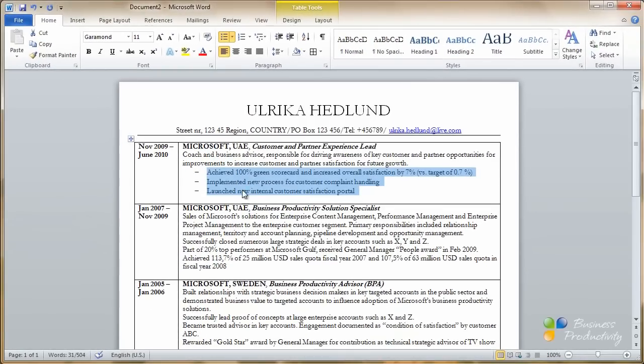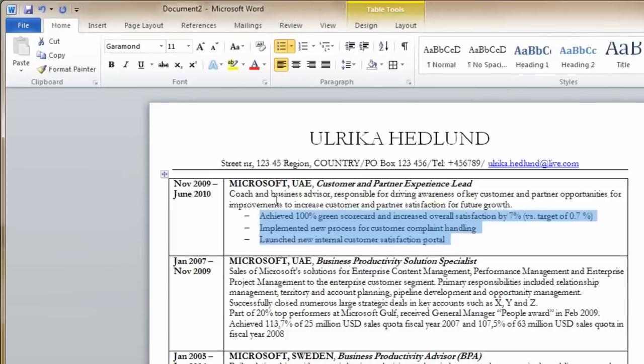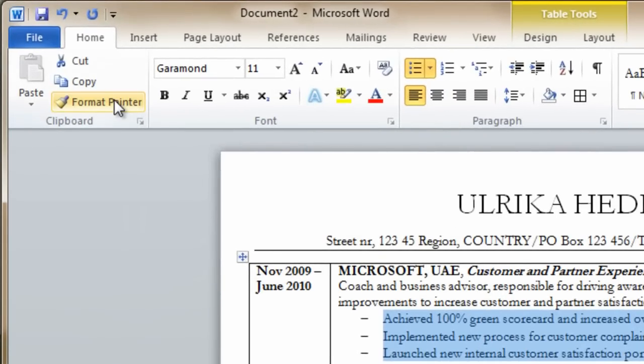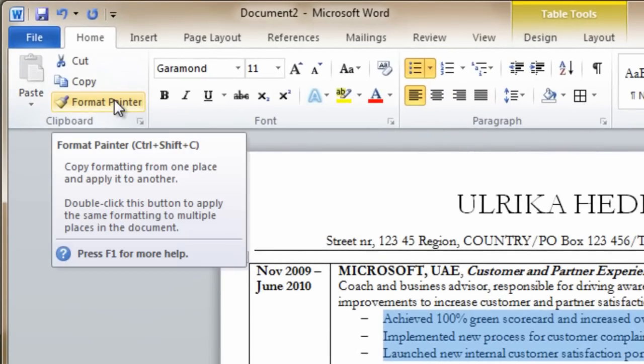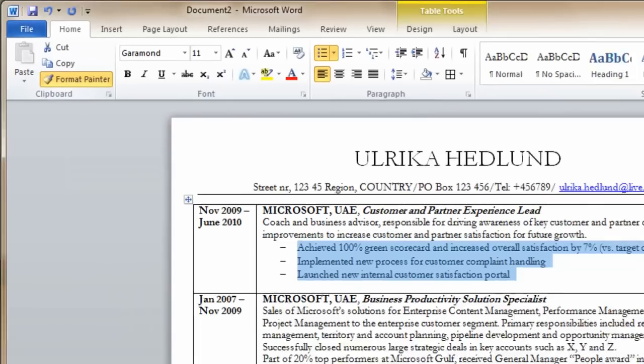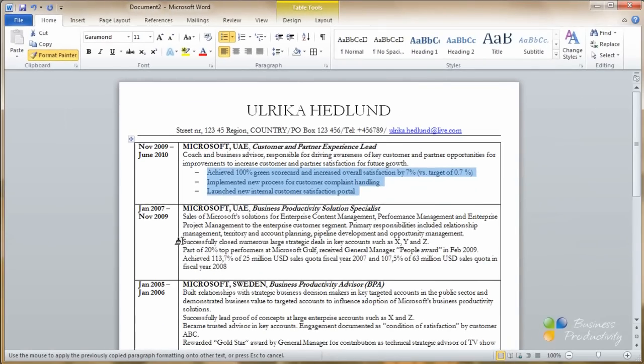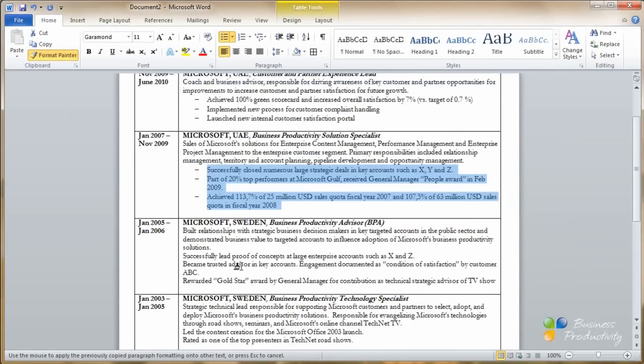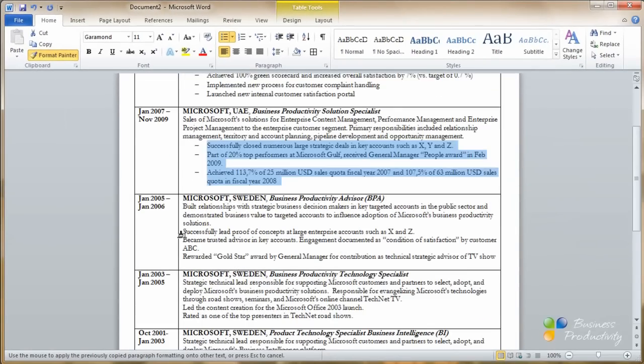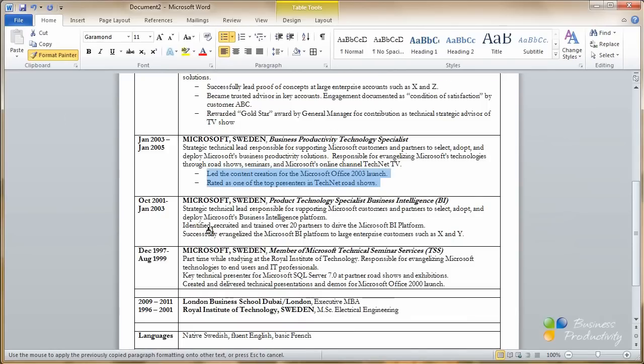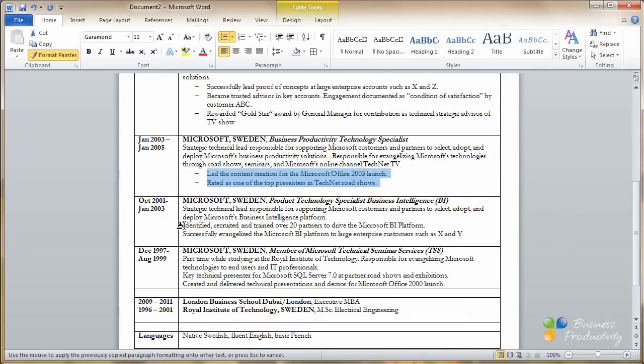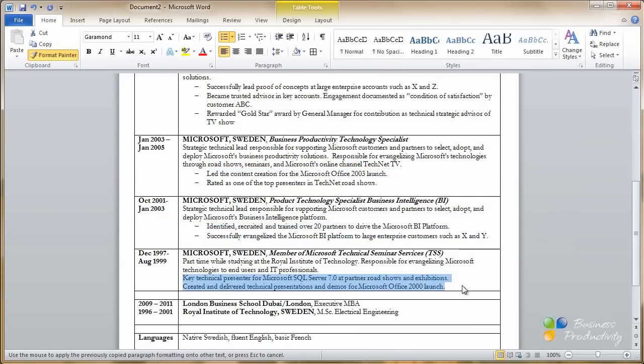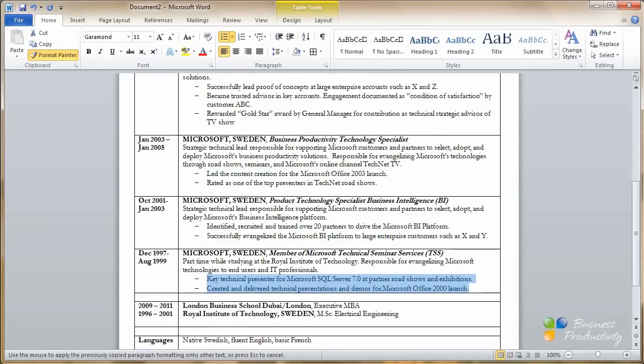To paste the same formatting on the other achievements, I'll just go to the format painter and double-click. And then I can mark the other achievements. You should have about three achievements for each job. And if it was a long time ago, you might have fewer bullets. Okay.